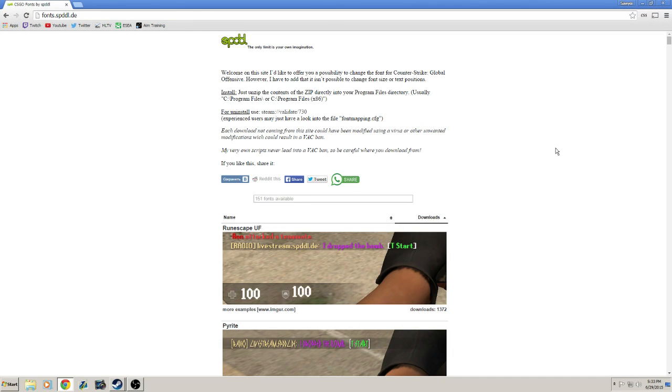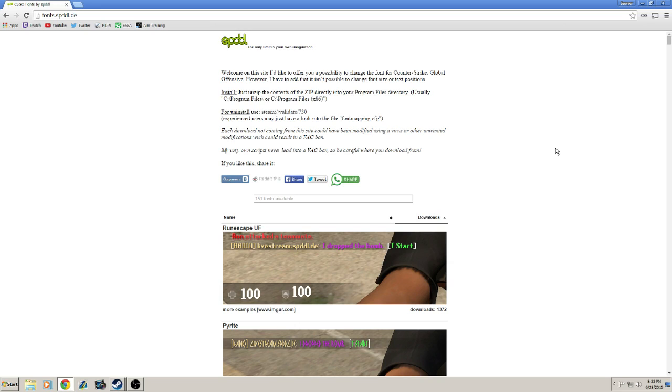Hey everybody, Sar here, and today I'm going to be making a highly requested video. A lot of you guys were wondering how I got a custom CS:GO font, where I got it, and how I did it. So I thought I would make a video on how to install a custom font and where I got it.